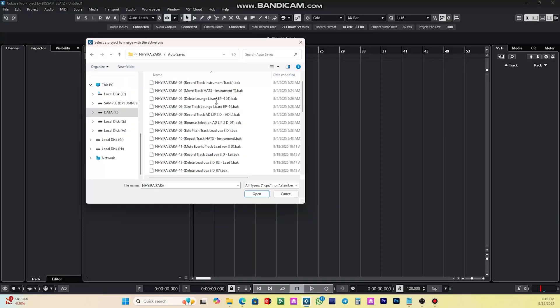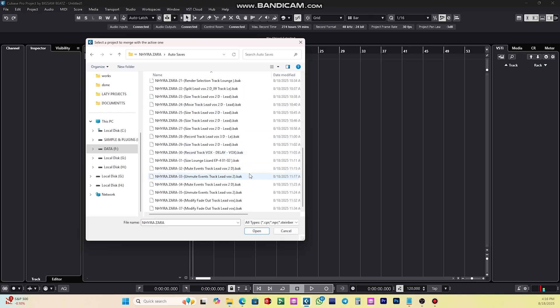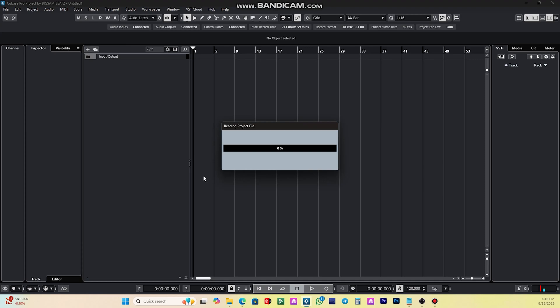Look at how it saves — the first file saved was on 4th August with the time also shown, and then the last one is 18th August. So the 18th August file is the most current auto-save update that Cubase had from the project. If I want to import the project and have it the way I want it, I have to use the most current auto-save file. I'll click on that — now Cubase is reading the project file from the old one and will try to import everything into the new one.